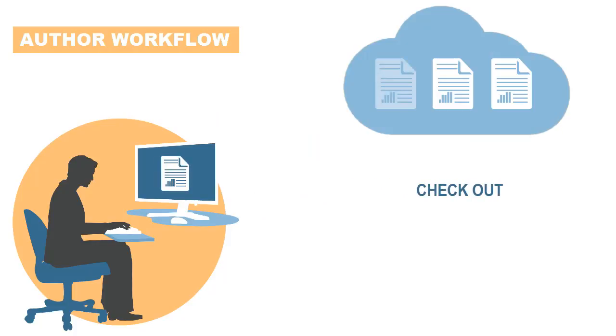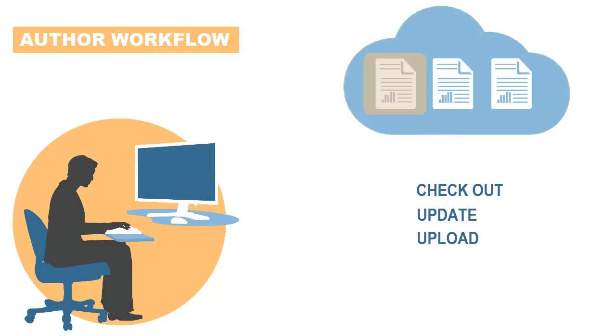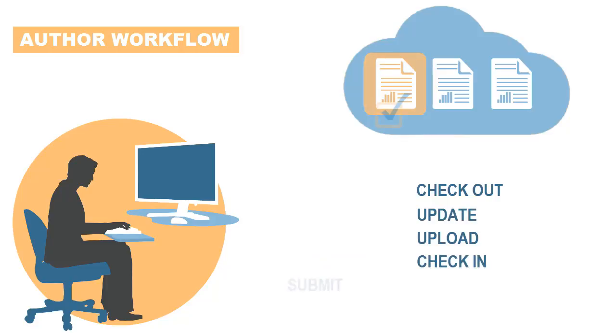Check out the doclet. Update the doclet. Upload the doclet back to the report package. Check the doclet back in. And submit the doclet for approval.